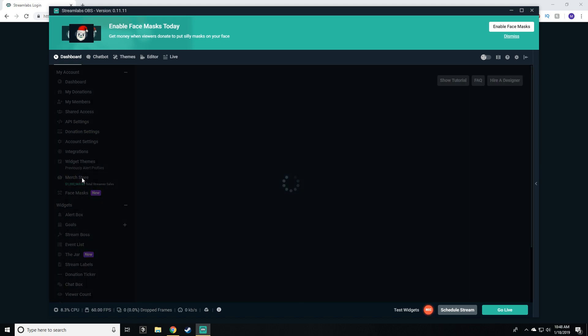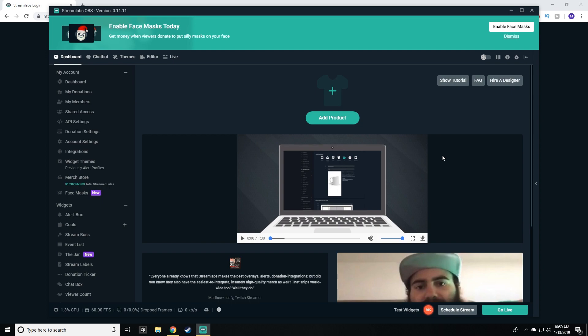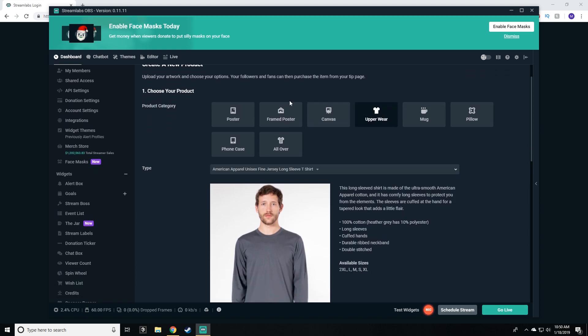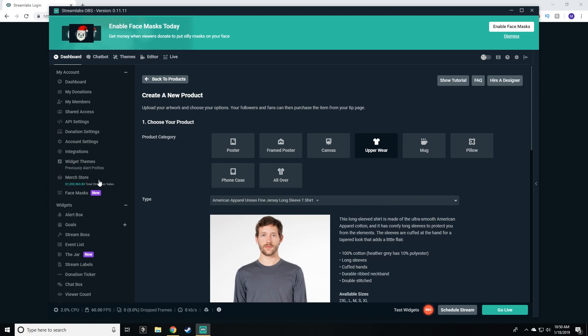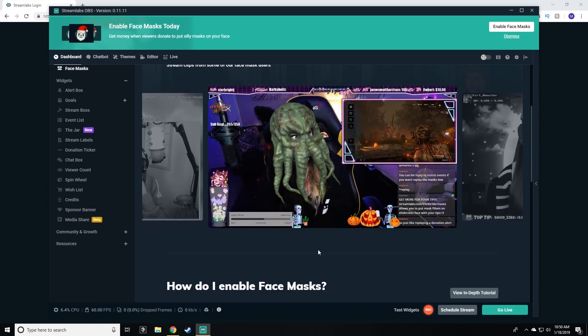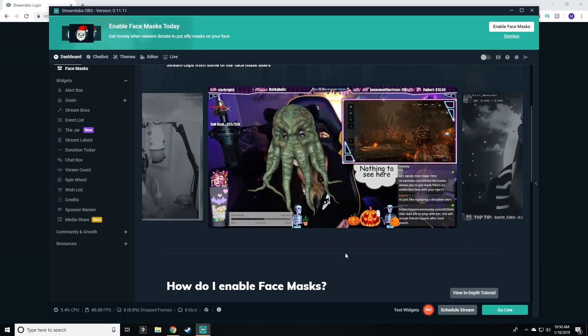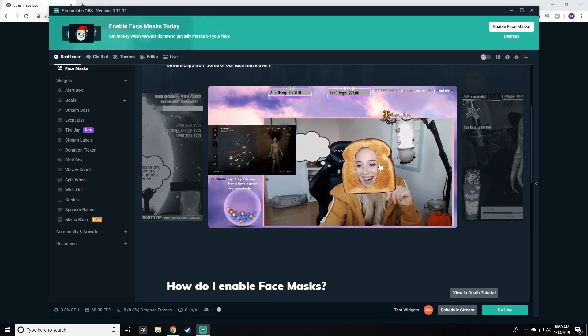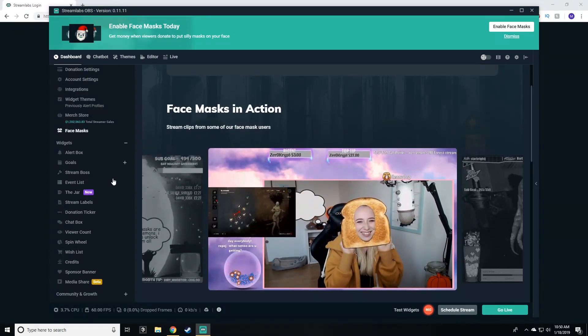You can also create your own merch store and sell merchandise directly through Streamlabs OBS — they'll even put a notification on your stream when someone buys a shirt, saying 'this user has bought a shirt.' It's a really interactive, useful way of integrating merchandise right into your streams. In the merchandise store tab you can easily add a product: poster, phone case, mug, pillow, canvas, and more. There are also face masks — when a viewer donates, they have the option to put a face mask on your face cam, like making you appear as toast or an alien. Very cool and interactive.